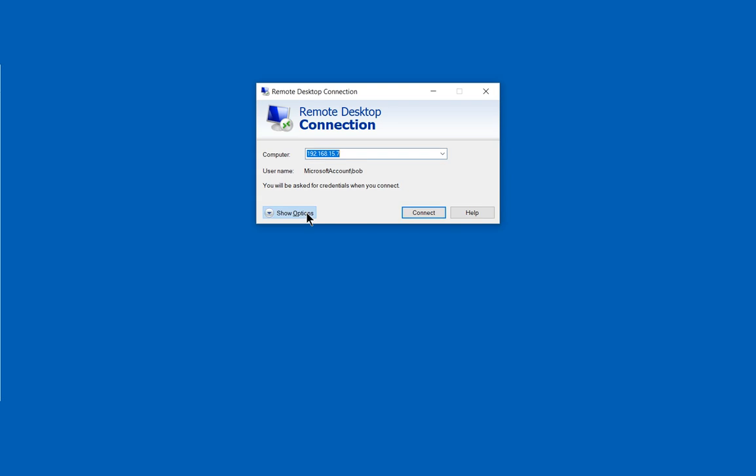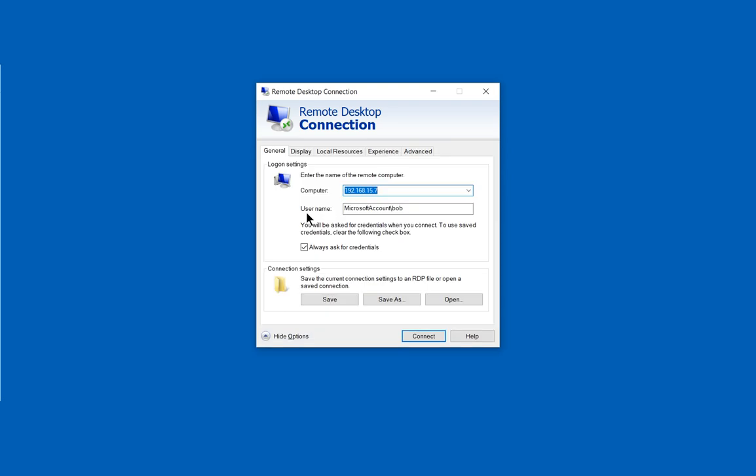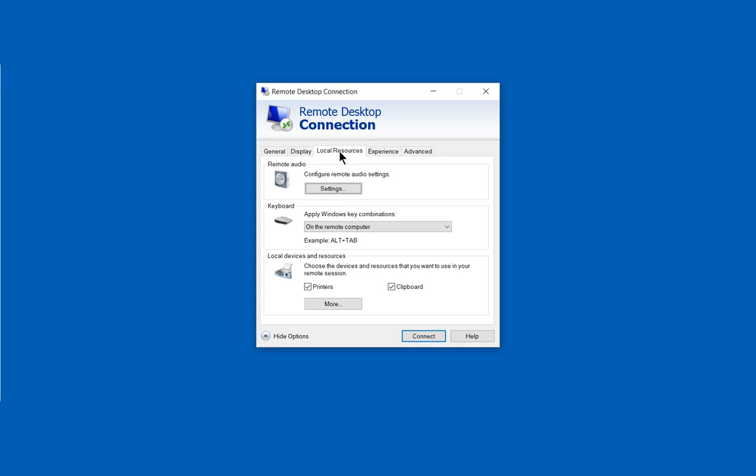Let's click on show options and then from here we're going to click on the Local Resources tab at the top. Now we want to make sure that the printers box is checked before we get started. That may not be the end of it.